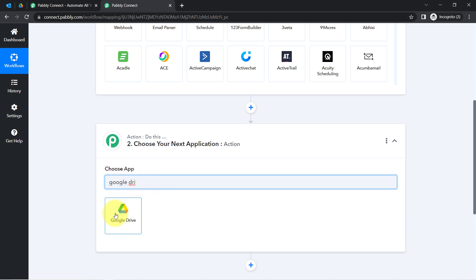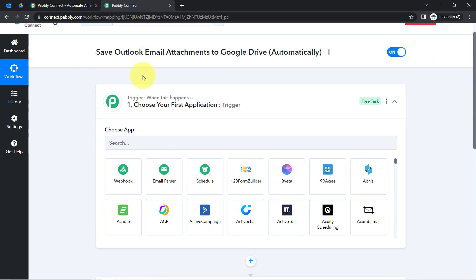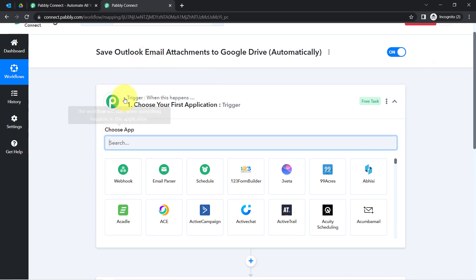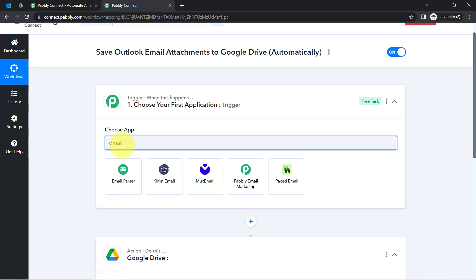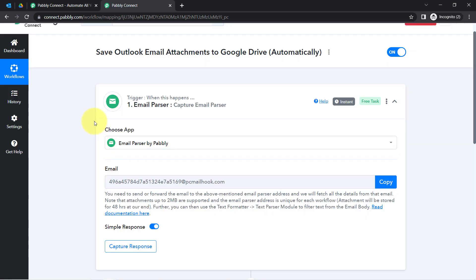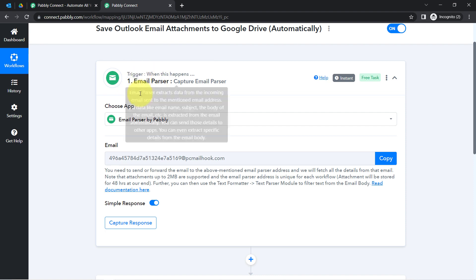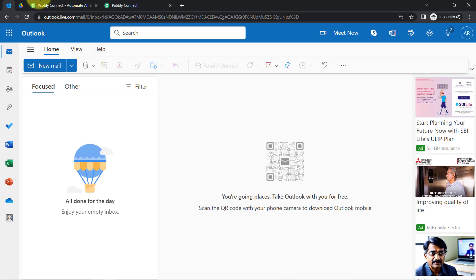I have selected Google Drive in the action application, but I have not selected Outlook in the trigger application. Because if I would like to save attachments from Outlook to Google Drive, I will have to search for Email Parser instead of Microsoft Office 365, because you will receive the file attachment URL via Email Parser only. So simply select Email Parser, which is an amazing feature of Pabbly Connect via which you can connect your email account and receive email-related information.